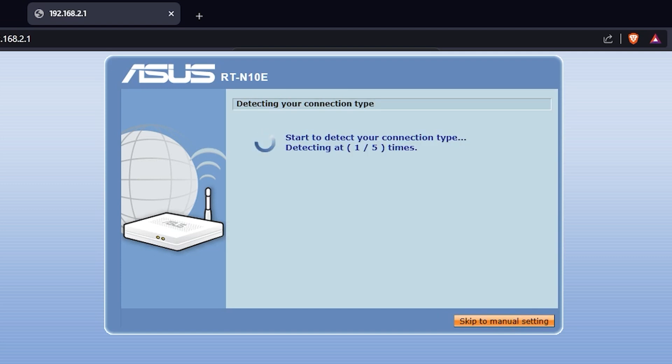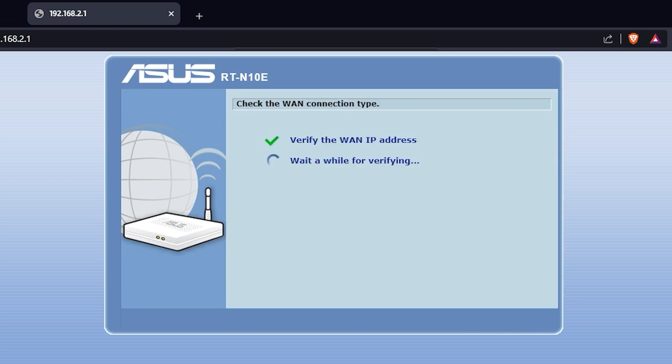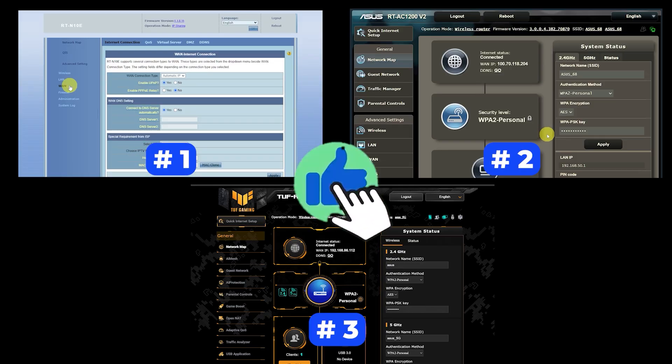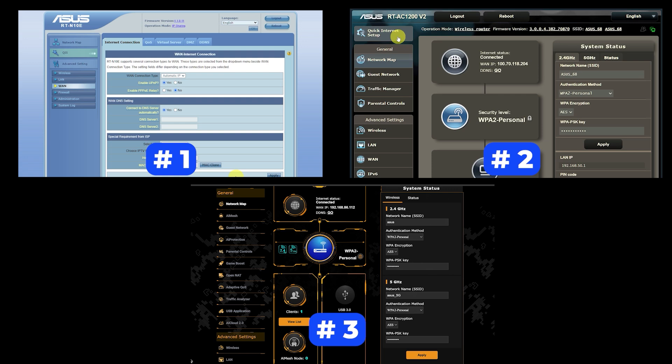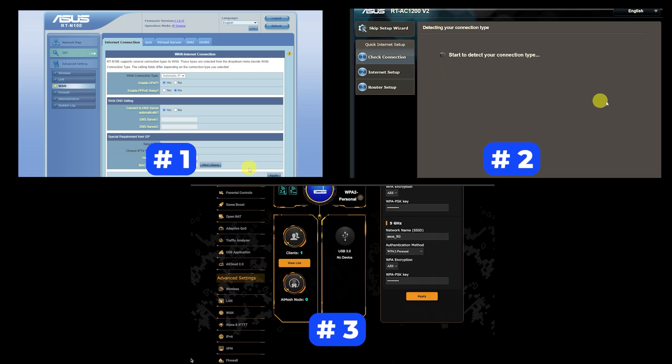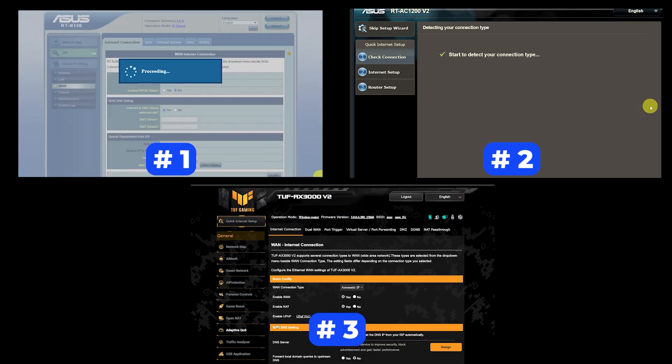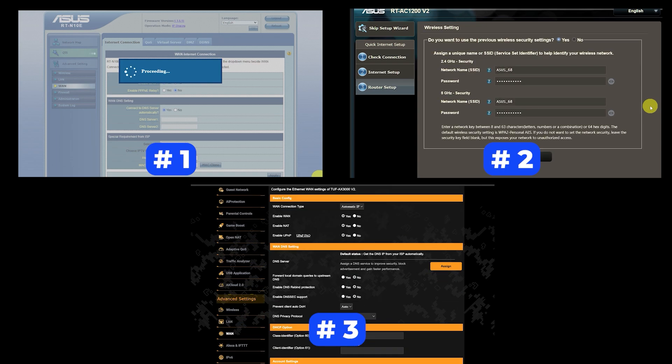If your router settings do not look like mine, it means that your router has a different firmware. I made a video for every firmware type. You can find all the links in the description down below. I want to warn you right away that there are many firmware versions and they may differ slightly. But don't worry, you will succeed. Just watch the video and follow the instructions.